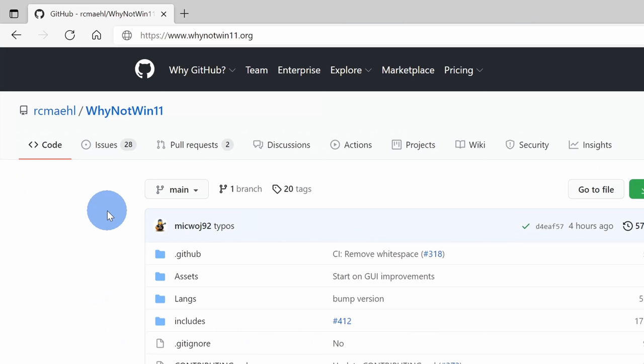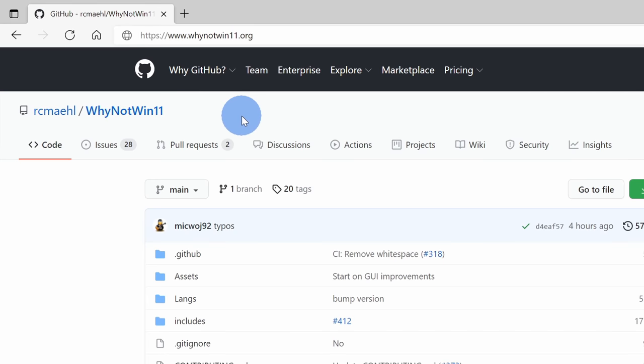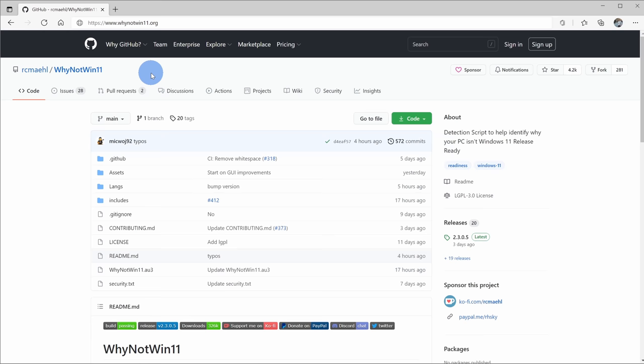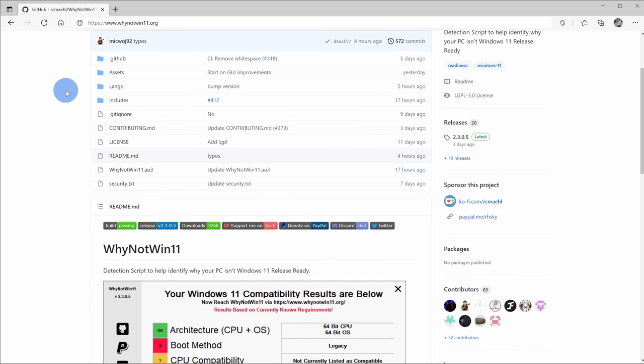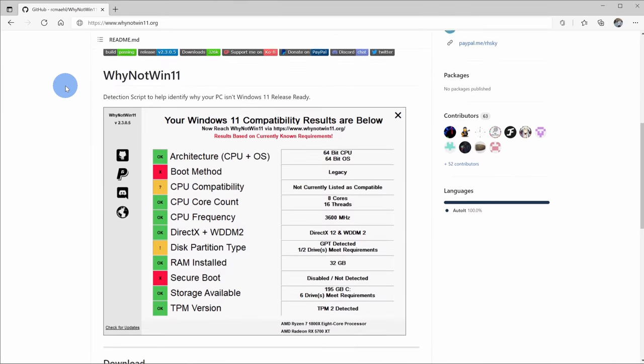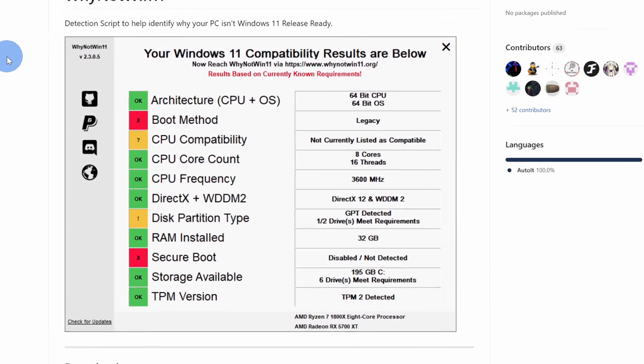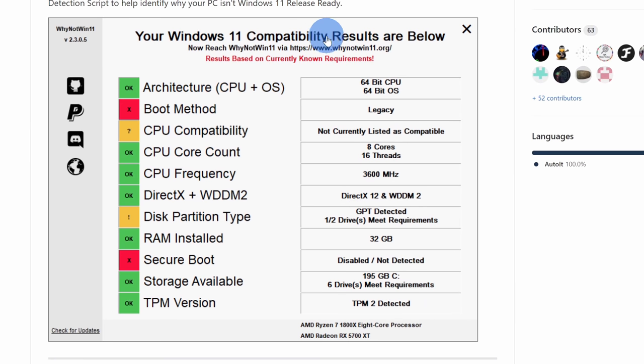So instead, we're going to use a free and open source tool that'll tell us whether your computer qualifies. The tool is called WhyNotWin11 and you can download it at the website WhyNotWin11.org. I've also included a link down below in the description. This will drop us on the GitHub repository for the tool. And if we scroll down just a little bit, here you can see a screenshot of what the tool looks like.